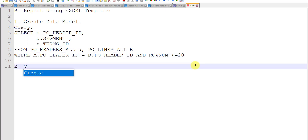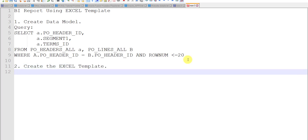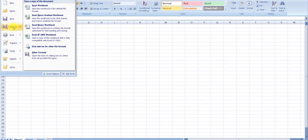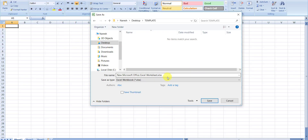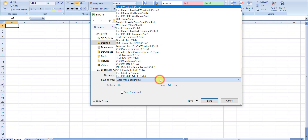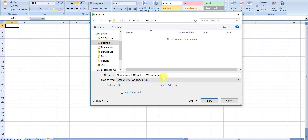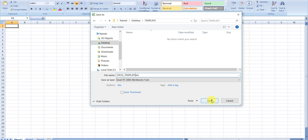Now we have to create the Excel template. For that, I am opening an Excel file. I will save this Excel file using Save As, saving it with the XLS extension. The extension needed for the Excel template is XLS. I will give the name Excel Template and click the Save button.